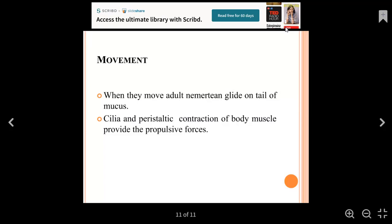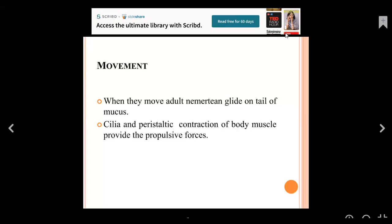This completes Phylum Nemertians. In the next lecture, we will discuss Phylum Gastrotricha.